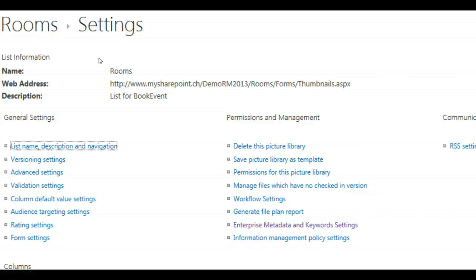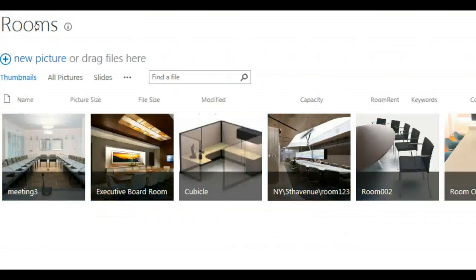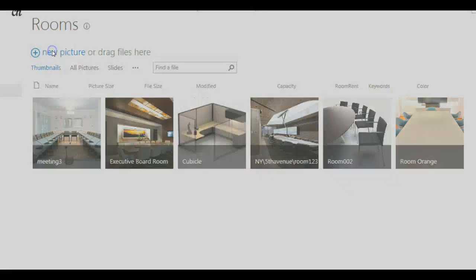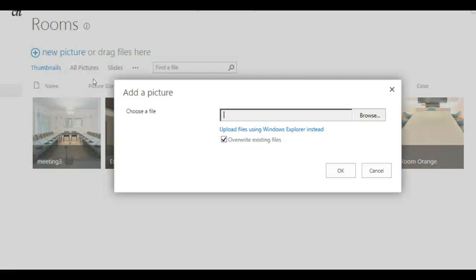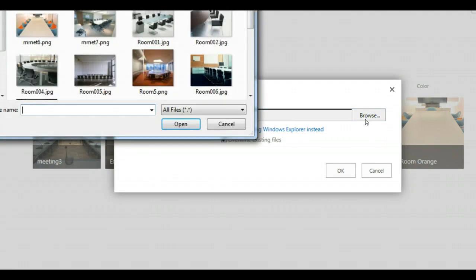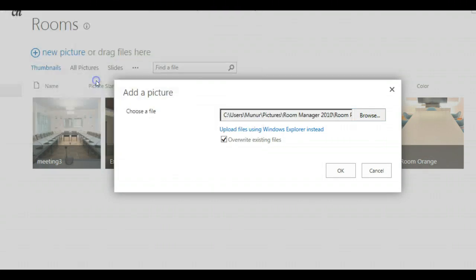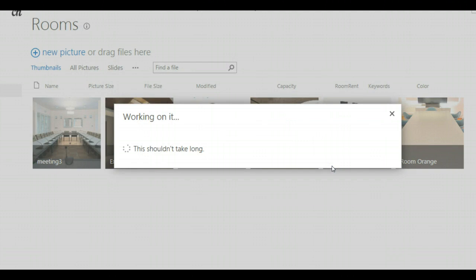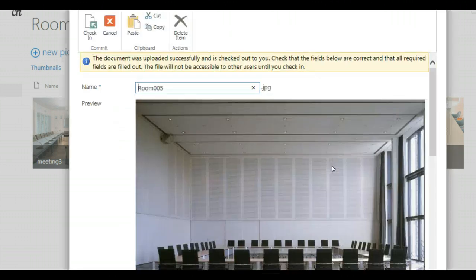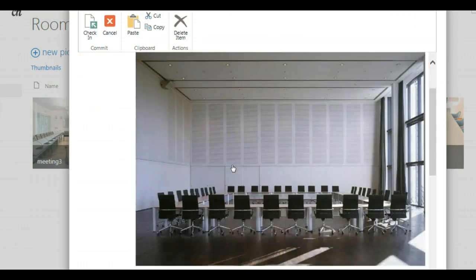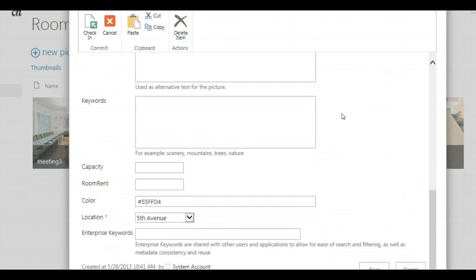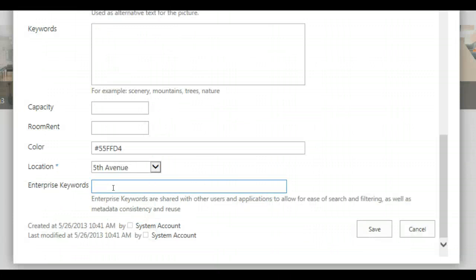Go back to your rooms list and now you will see when you update and upload a new picture. Let's call it room 005. You will see that beside the keywords which is already out of the box there, there is a new one, Enterprise Keywords.